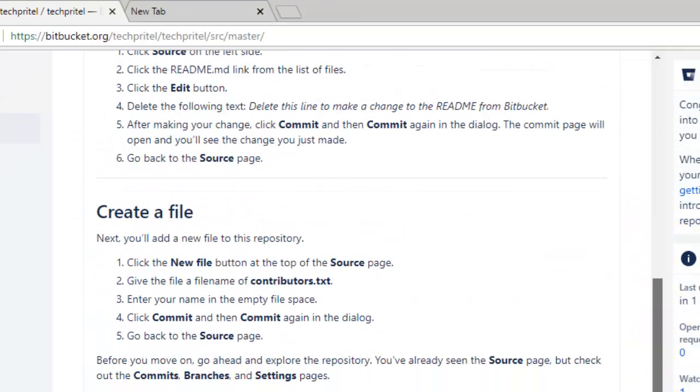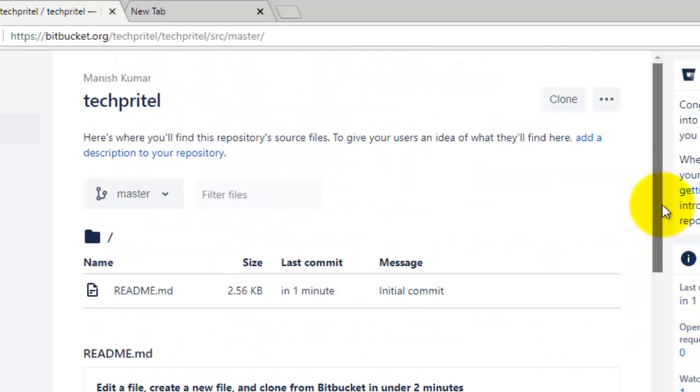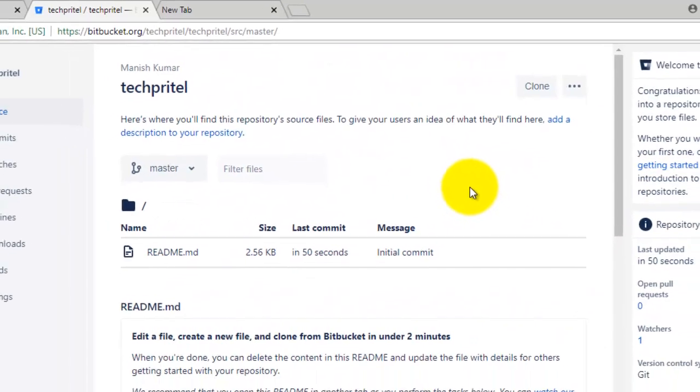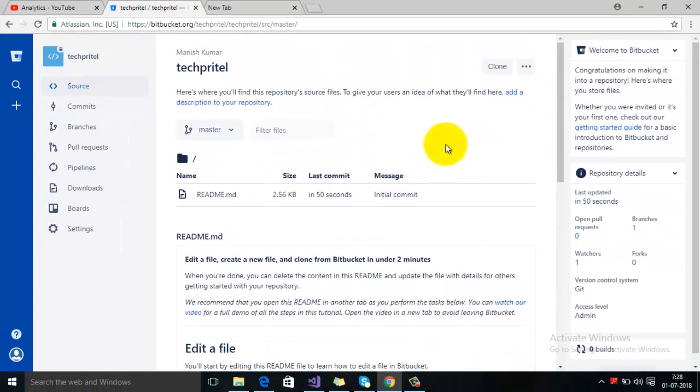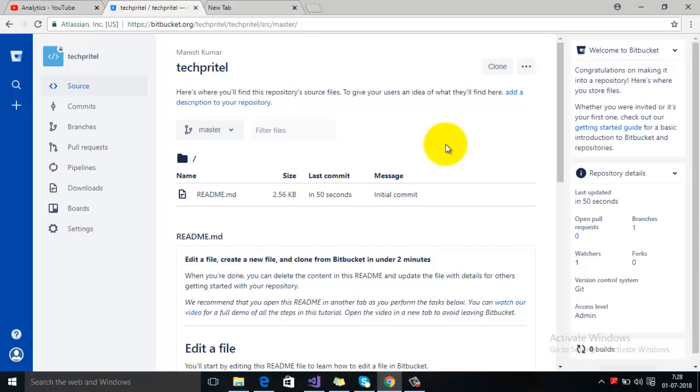So guys, using all these steps which are mentioned here, you can create a fresh repository on your Bitbucket account. So thanks for watching this video.